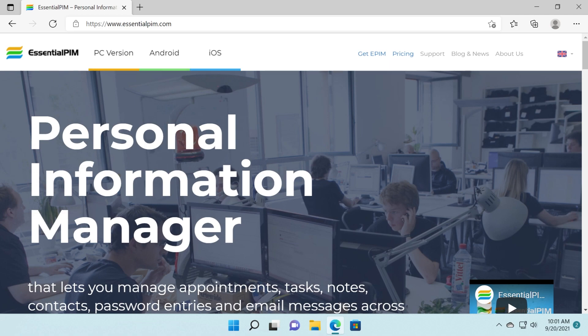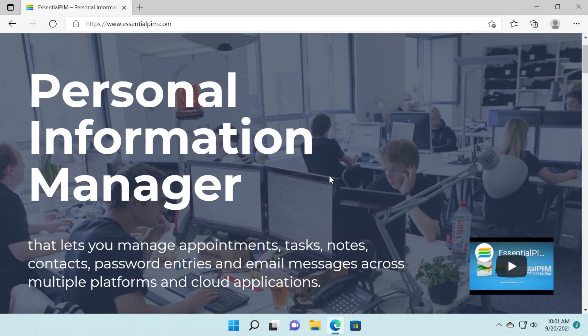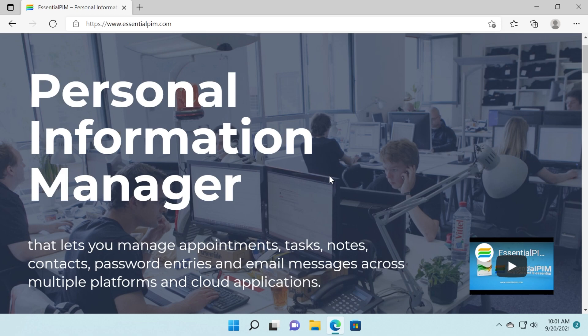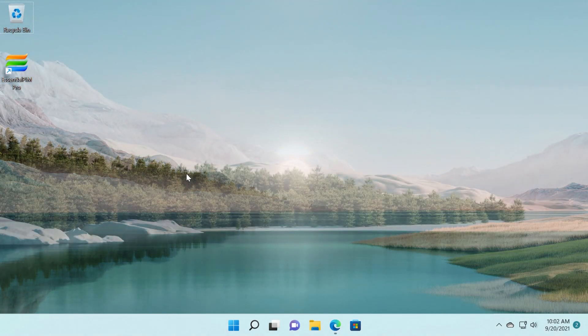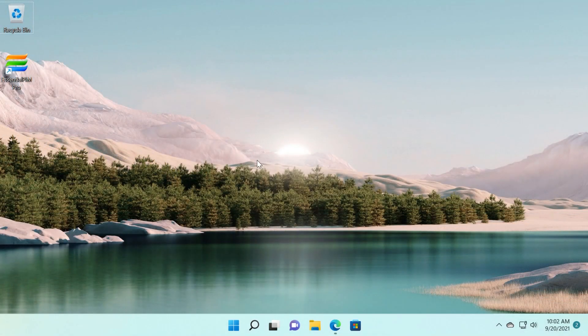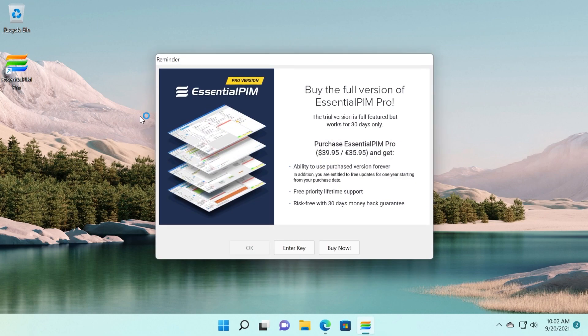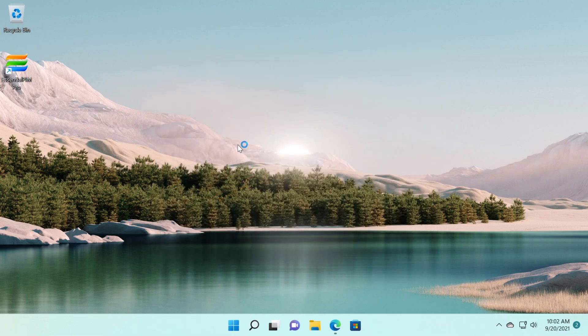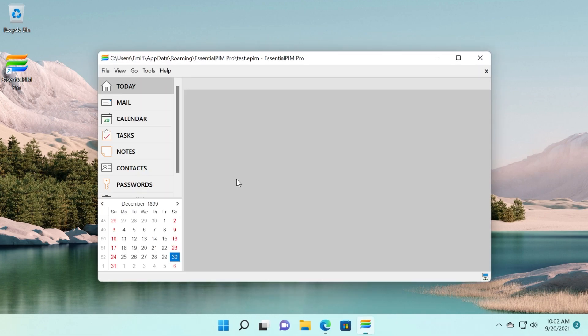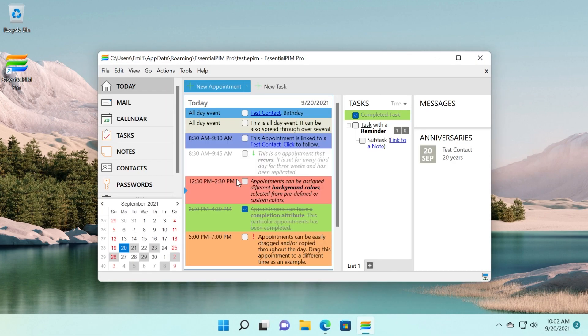We're going to have a link down below in the description where you can download the trial version. In this video, we're going to see what the program's about, what you can do using this program, and a few other features that the program provides. I've installed it on my system. I have Windows 11 on this system, so it works very well on this operating system as well.